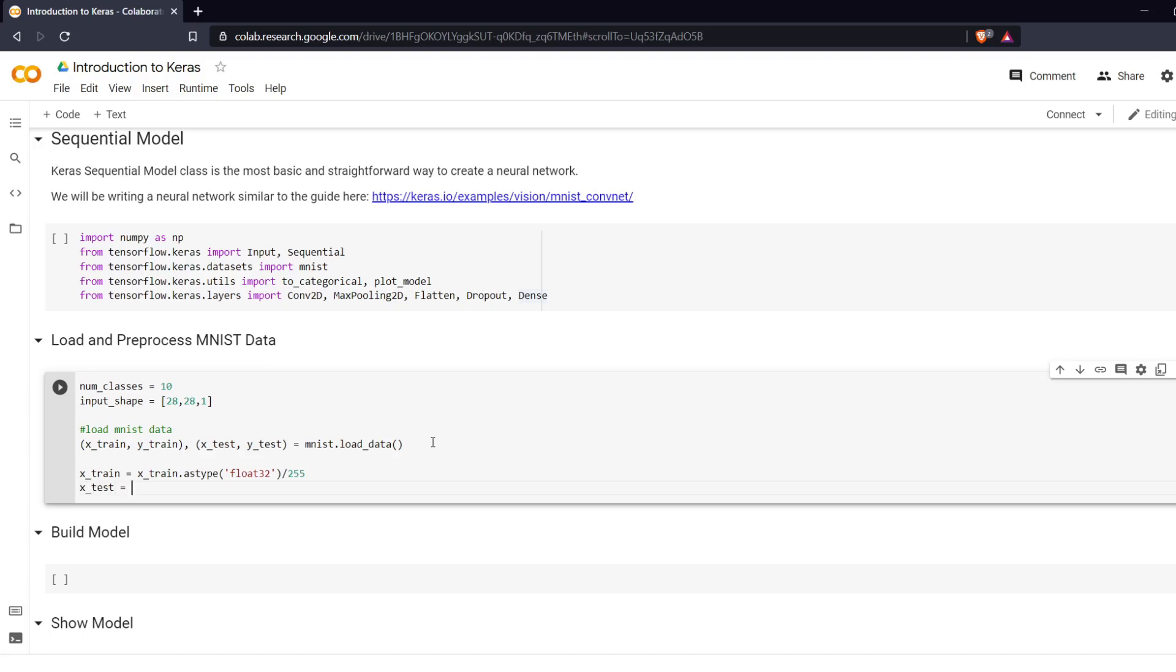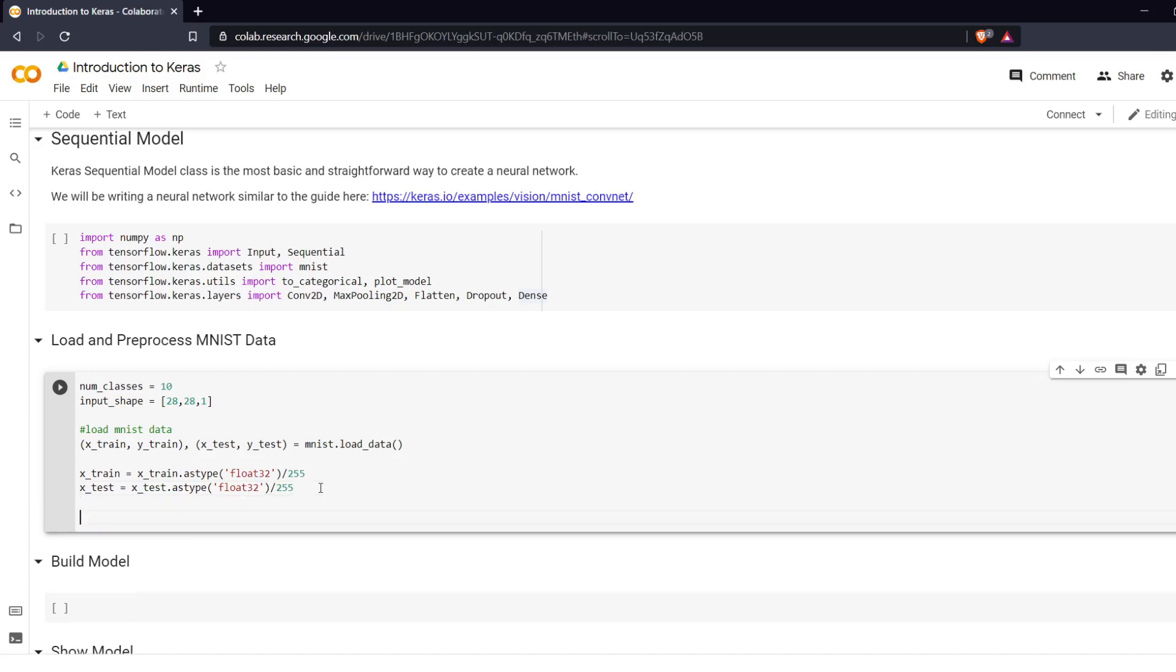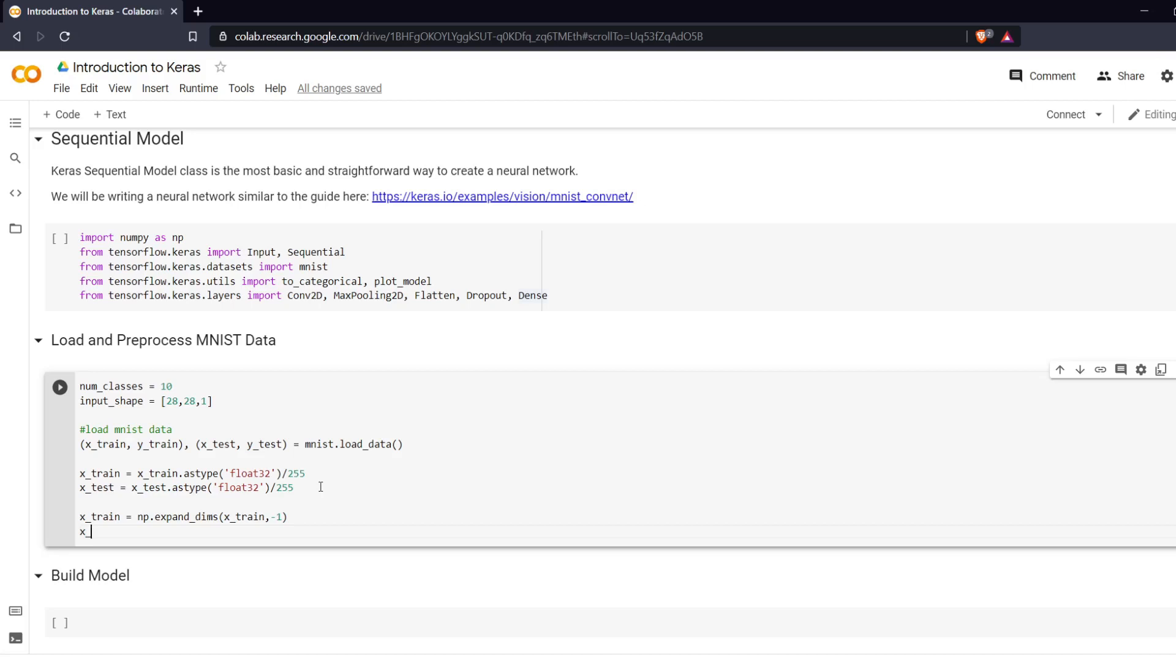X_test equals X_test.astype float32 also divided by 255. Perfect. And now we want to add that extra dimension to them. So X_train equals np for numpy dot expand_dims X_train minus 1. And same thing for X_test. So these are going to change the images from 28 by 28 to 28 by 28 by 1.